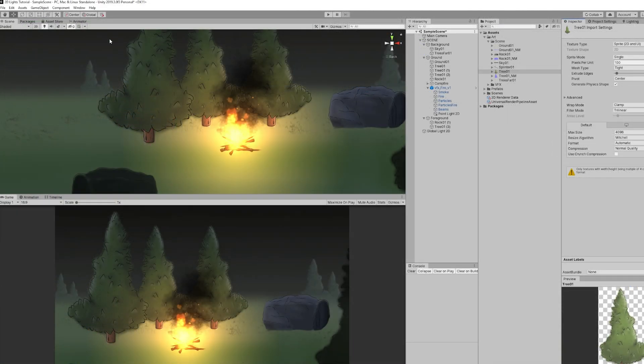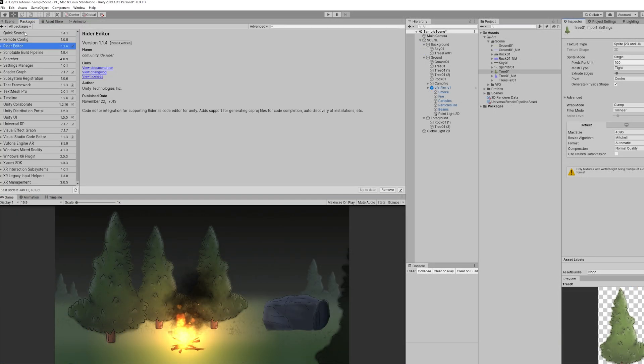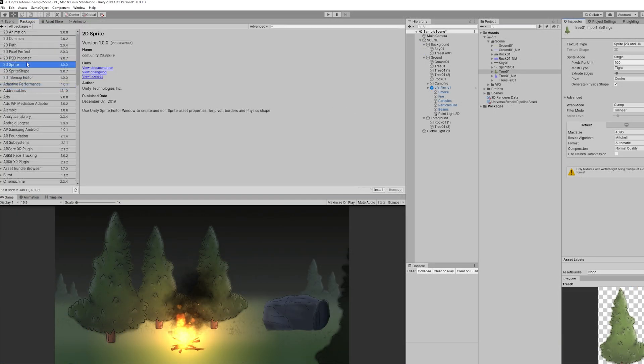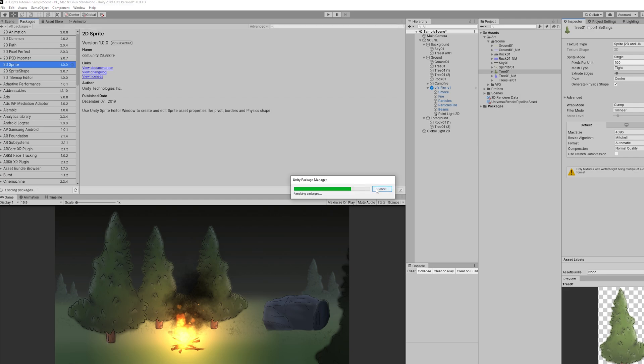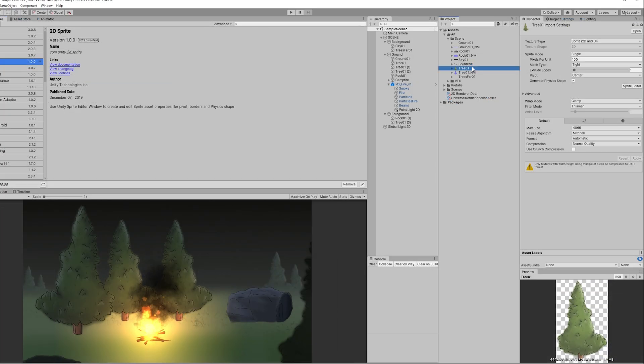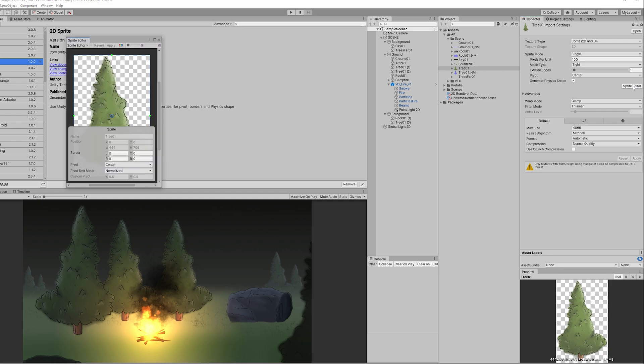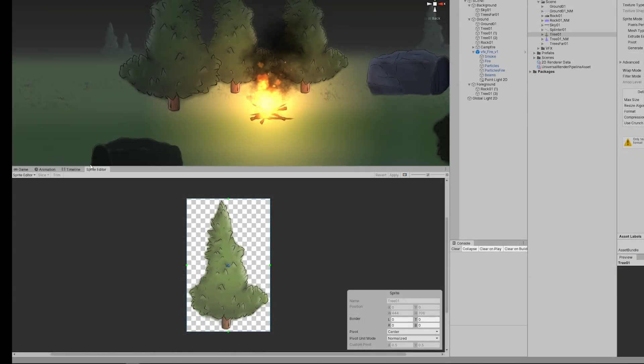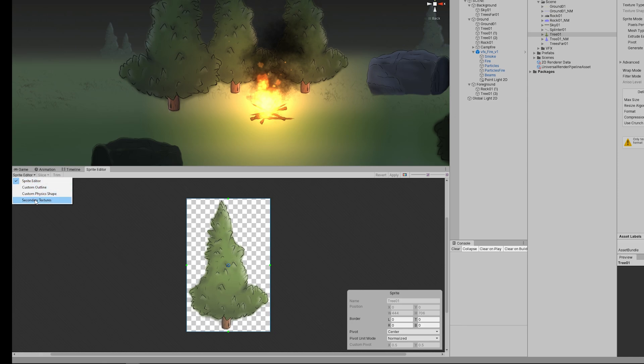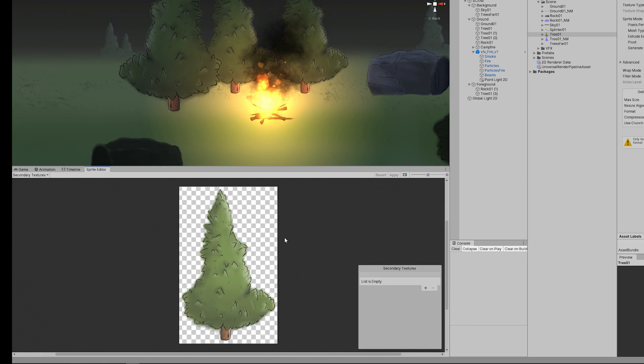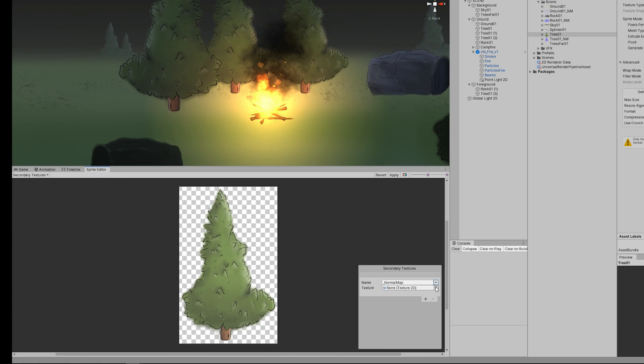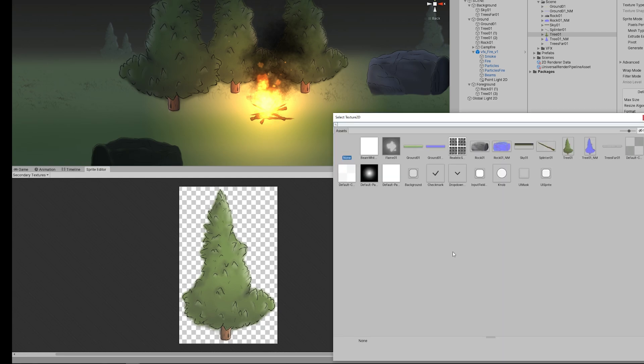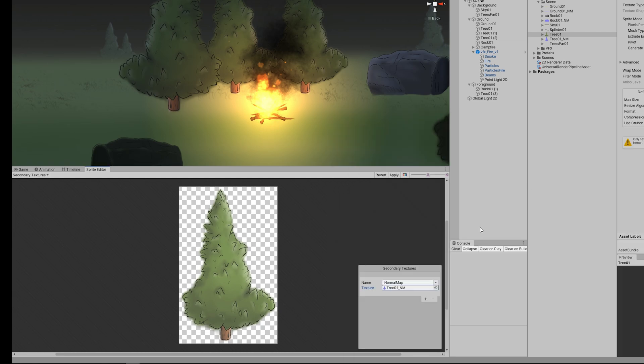If we press in the Sprite Editor button, it says we need to install the 2D Sprite package from the Package Manager which is fairly easy. Once it's done, the Sprite Editor opens up. I'm going to dock it down here and if we go to this dropdown menu we can select Secondary Textures. I'm going to add one and select normal map for the name.